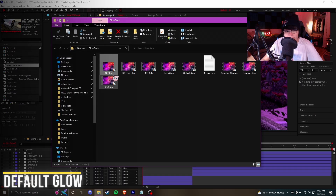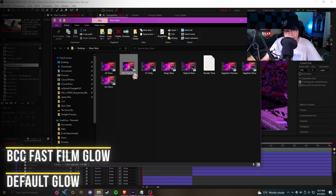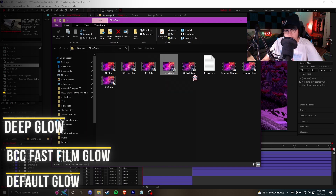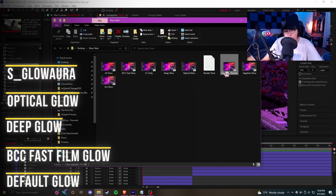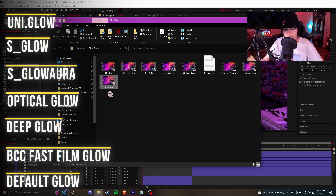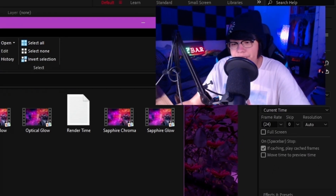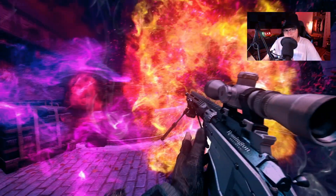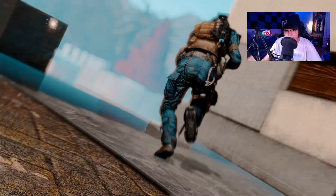We're going to be testing the default After Effects glow, the BCC Fast Glow, a CC-only version with just color correction, Deep Glow, Optical Glow, Sapphire Chroma Glow, Sapphire Glow, and of course Universe Glow. I didn't do every Sapphire glow because there are like 20 of them, but these important ones make for a good comparison. The two color corrections I've made are pretty minimal — they don't really shift too many colors — and that's what we'll be working with.